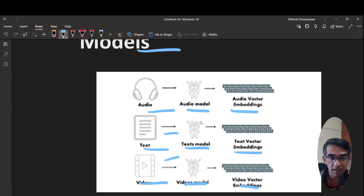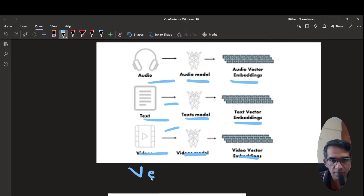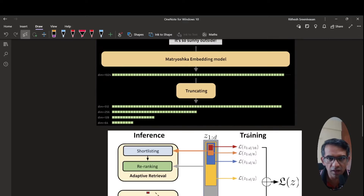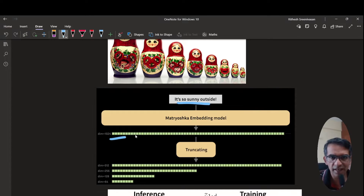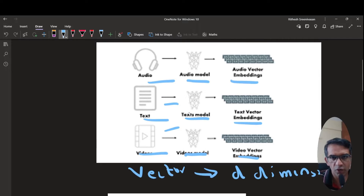Now, how is this data represented? Any embedding is represented as a vector of d dimensions. For example, the sentence 'It is so sunny outside' can be represented with an embedding of dimension 1024, where each value in this vector is a floating point value like 0.1, 0.2, and so on. This embedding actually represents that sentence.